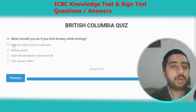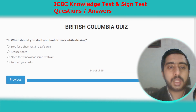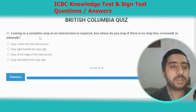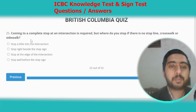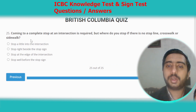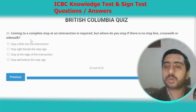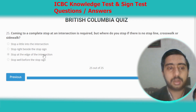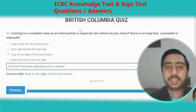Question twenty-four: what should you do if you feel drowsy while driving? Stop for a short rest in a safe area. Question twenty-five: coming to a complete stop at an intersection is required — if there is no stop line, crosswalk, or sidewalk, stop at the edge of the intersection. Option C. This test is also completed; don't forget to subscribe to the channel.